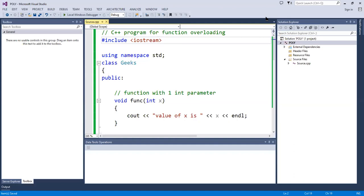I have told you that there are two types of polymorphism: one is compile time polymorphism and one is runtime polymorphism. First of all, we will see compile time polymorphism, and then runtime polymorphism.